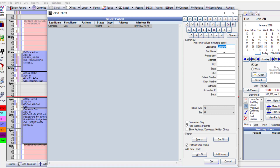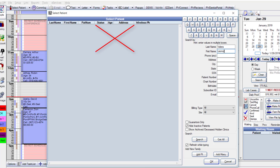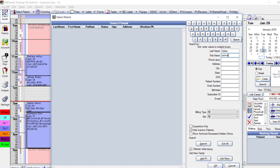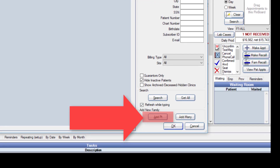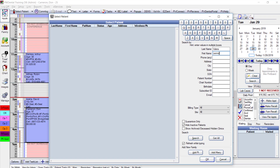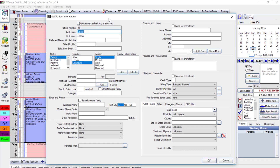The patient's last name is Valera, first name Leonor. After entering the name with no results in the select patient list, confirming she has not been seen by us, I click the Add PT button toward the bottom right, which brings up the edit patient information window.